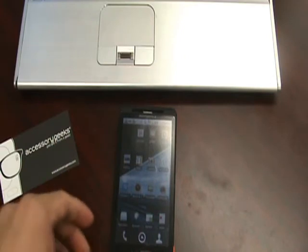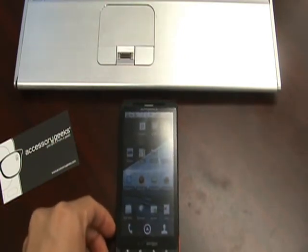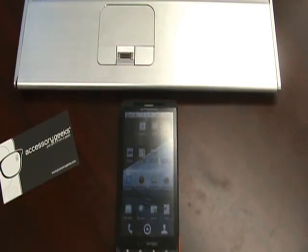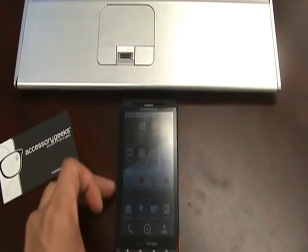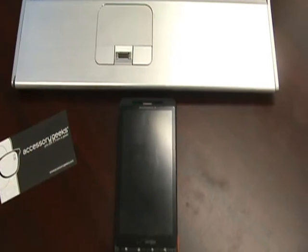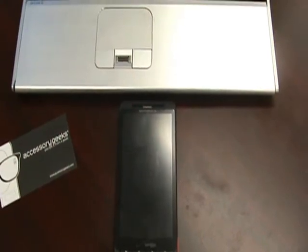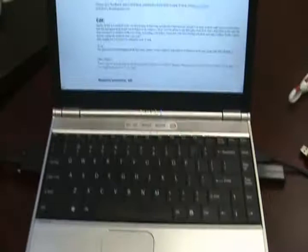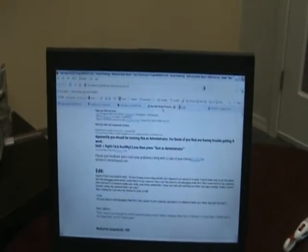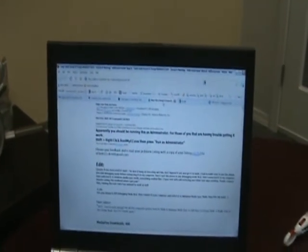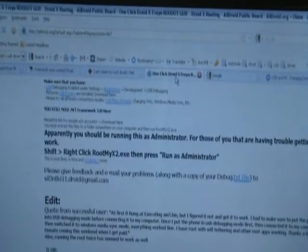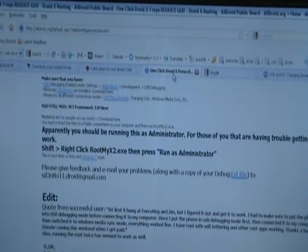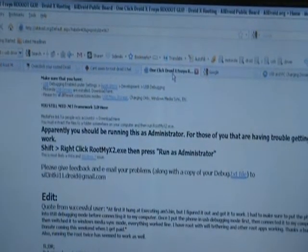So we have the Droid X right here running 2.2. The phone's already in USB debugging mode, obviously, since that is a major step in all rooting procedures. I'm going to go ahead and proceed onto alldroids.org and download a program called RootMyX2.exe.